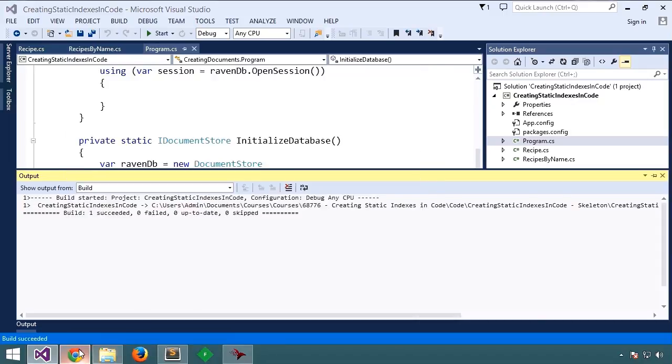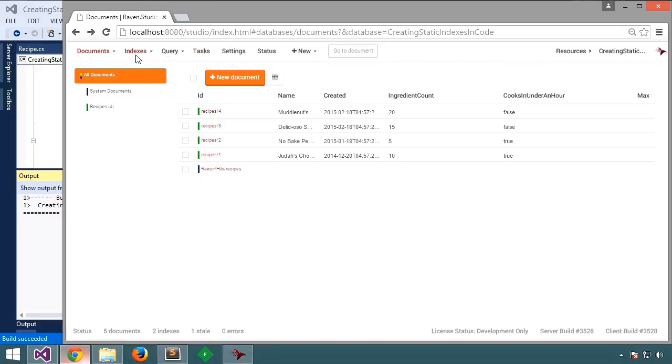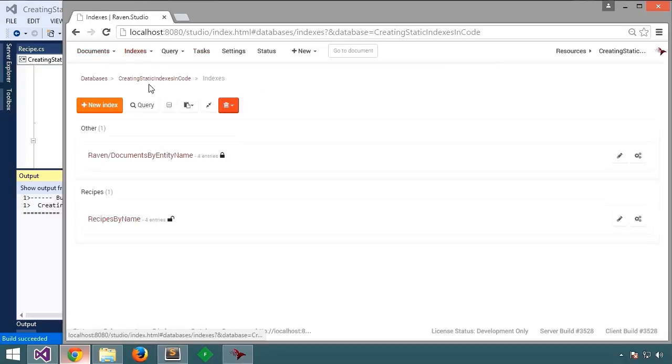Let's have a look. Go over to indexes. Indeed, we see recipes by name.